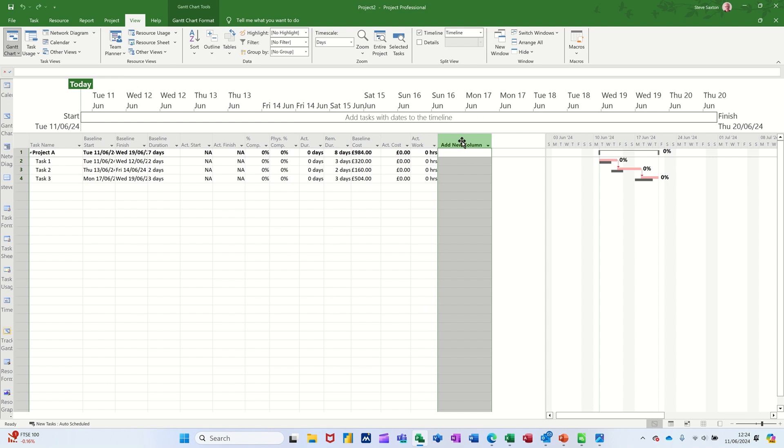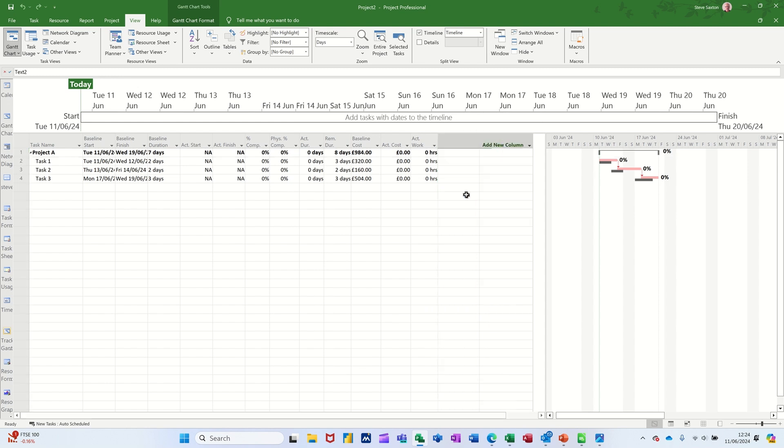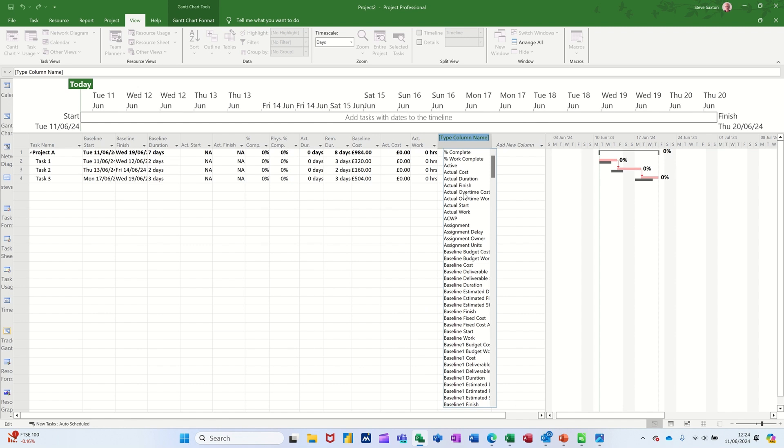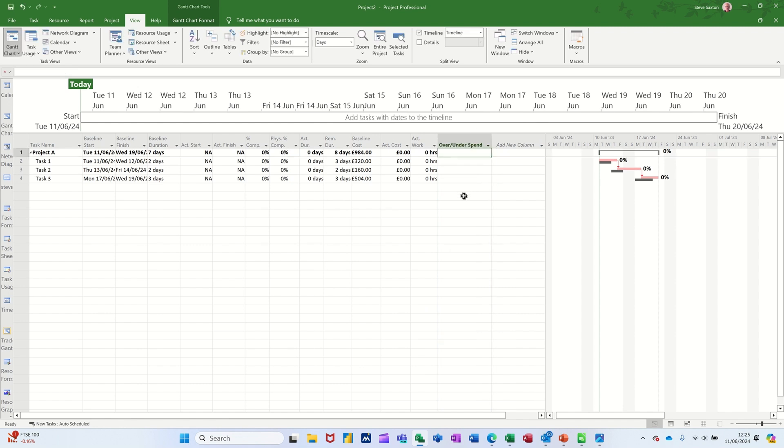And then you need to insert that column. So if you just right click insert column, type T for text, there she blows. So it's all blank at the moment, because there's no actual cost.